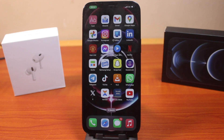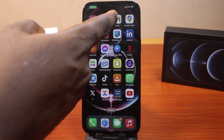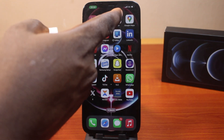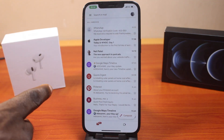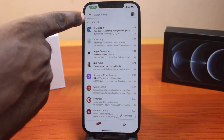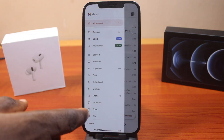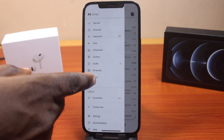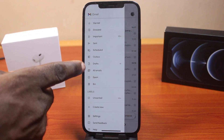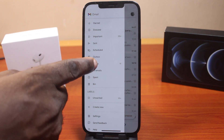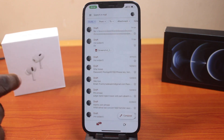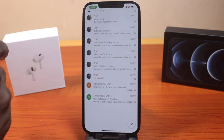If you find this video helpful and informative, please don't forget to like and subscribe. Now, the first thing to do is open the Gmail application on your device. Click on the menu icon at the top left. Now scroll down, locate the Drafts option, and click on Drafts. You'll see all your drafts here.